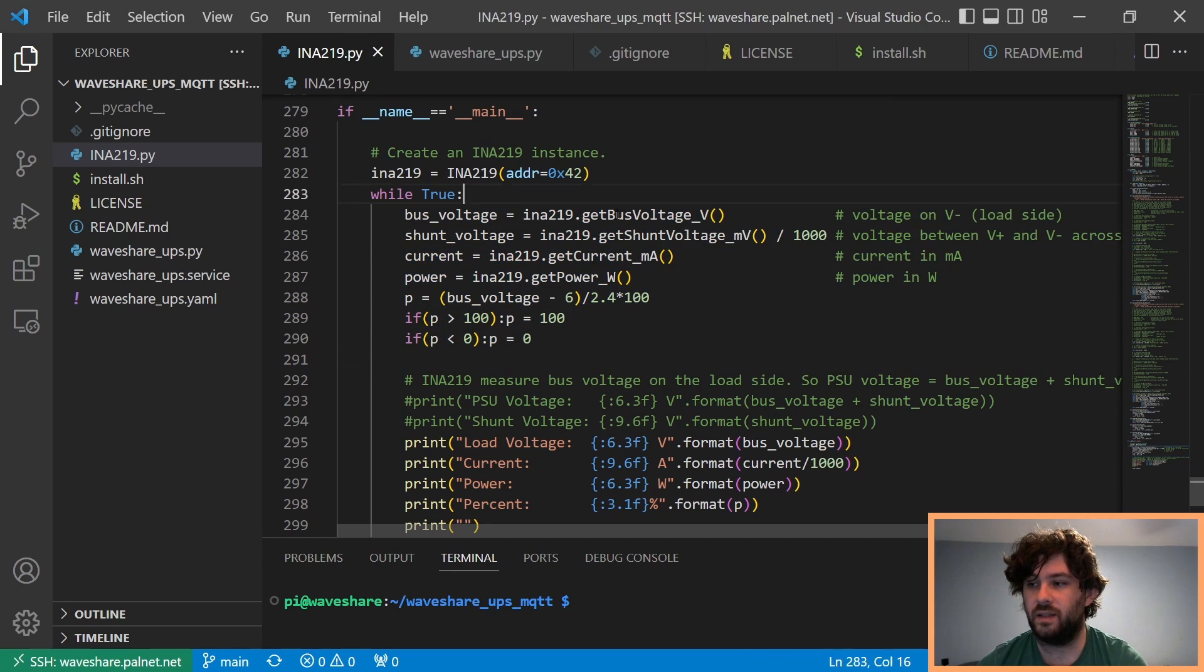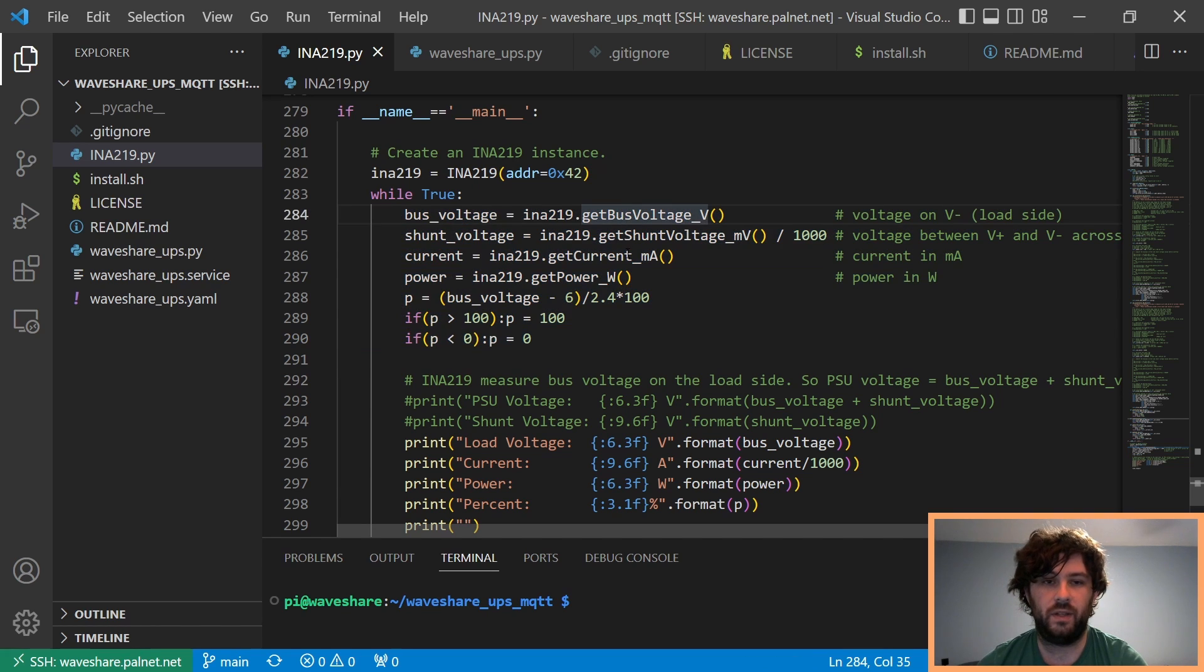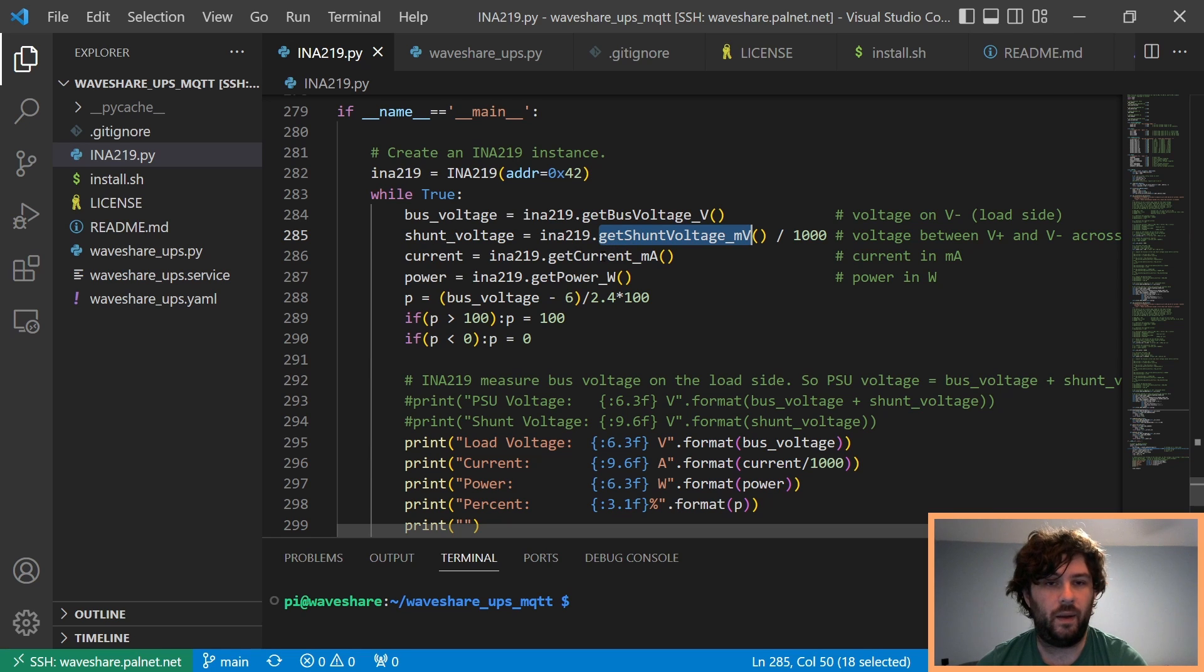So, basically, all it does is it continuously reads the data. So, we get the bus voltage, the shunt voltage, which is in millivolts across the shunt, and the current, and the power.